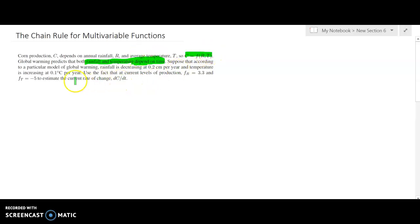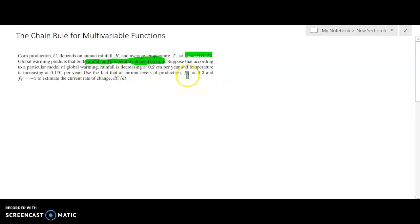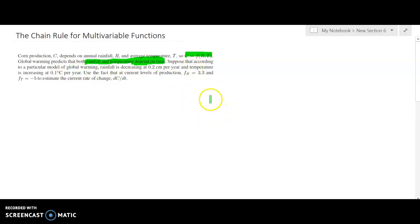Suppose that according to a particular model of global warming, rainfall is decreasing at 0.2 centimeters per year and temperature is increasing at 0.1 degrees Celsius per year. Use the fact that at current levels of production, F sub r equals 3.3 and F sub t equals negative 5 to estimate the current rate of change dc/dt — how much is corn production changing per year at this given instant?